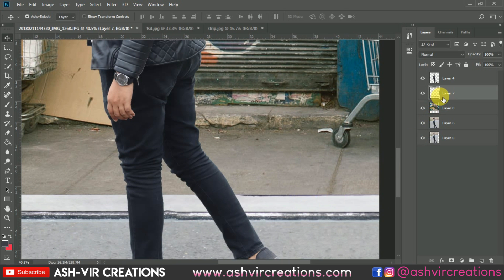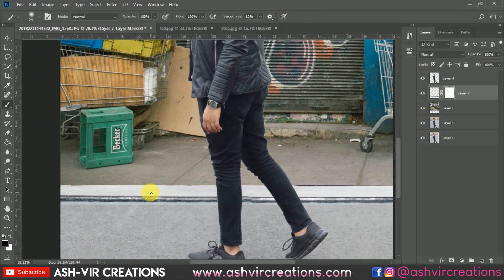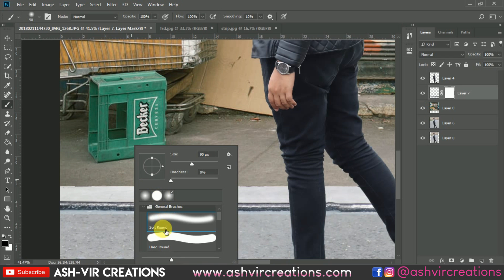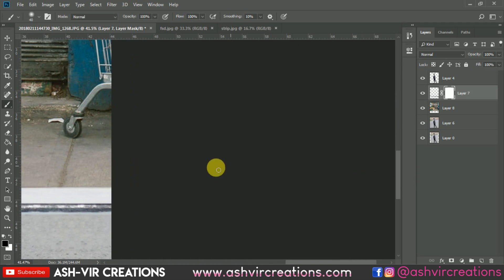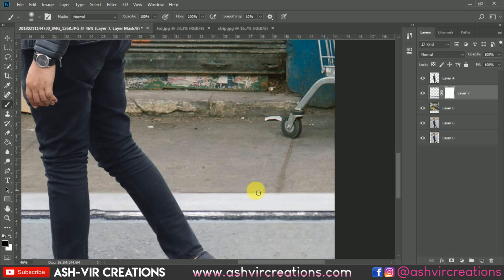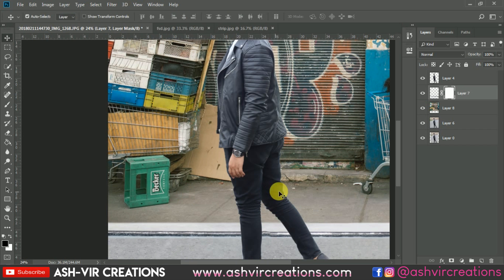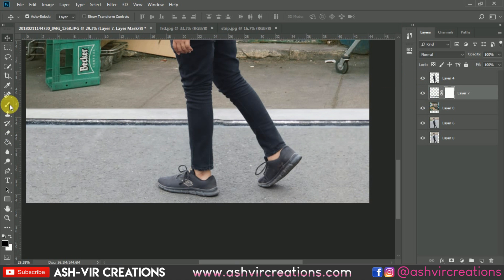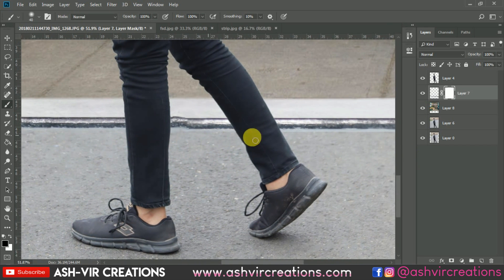Select the background layer, add a layer mask on it, and select the Brush tool. Decrease the brush size, select black color, and erase the edges a little bit to blend the background. Do the same process on the other portion as well, erasing just a little bit to make it look perfect.